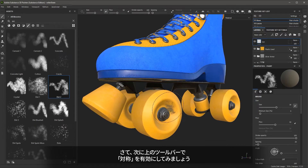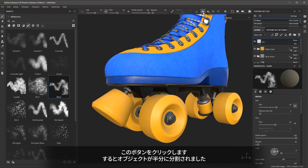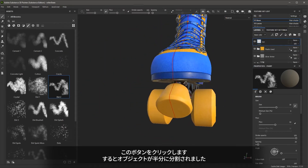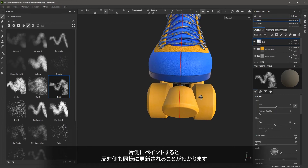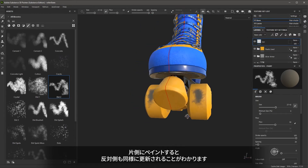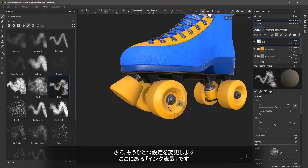The next option I'm going to enable on the top toolbar is the symmetry option. If I click this button, you'll see that my object is divided in half, and now as I start to paint on one side, you can see the other side will update as well. We're going to leave this symmetry option enabled.